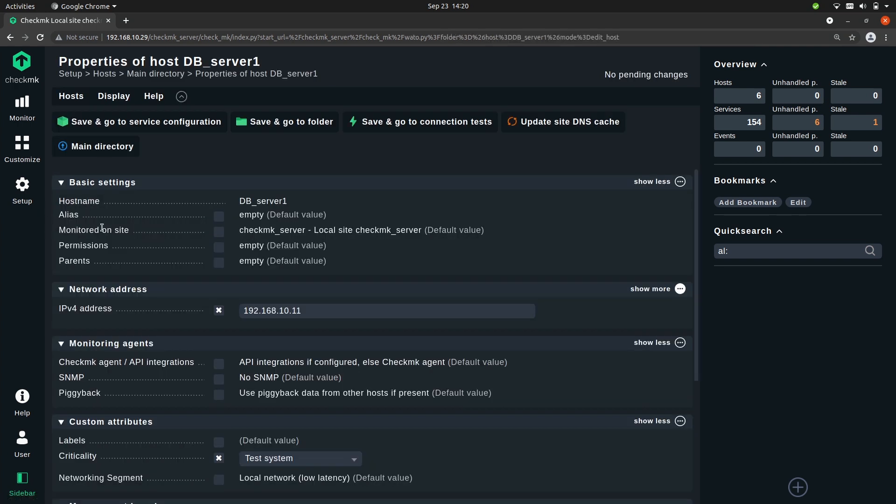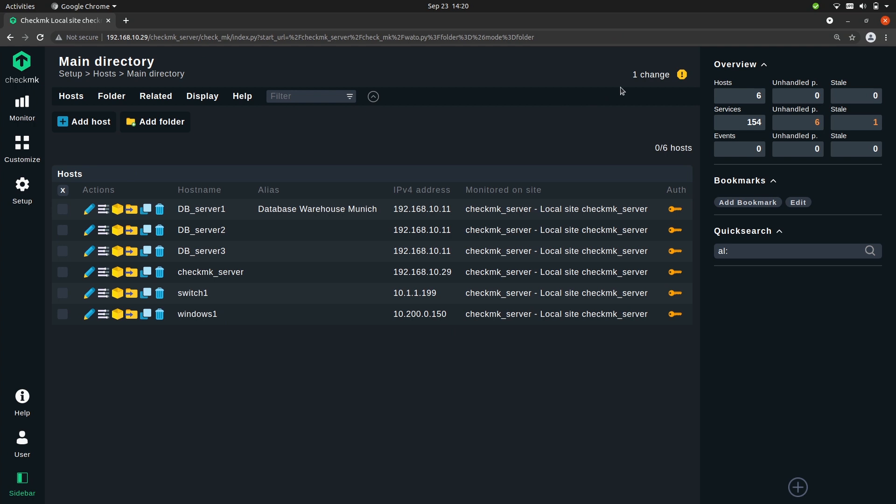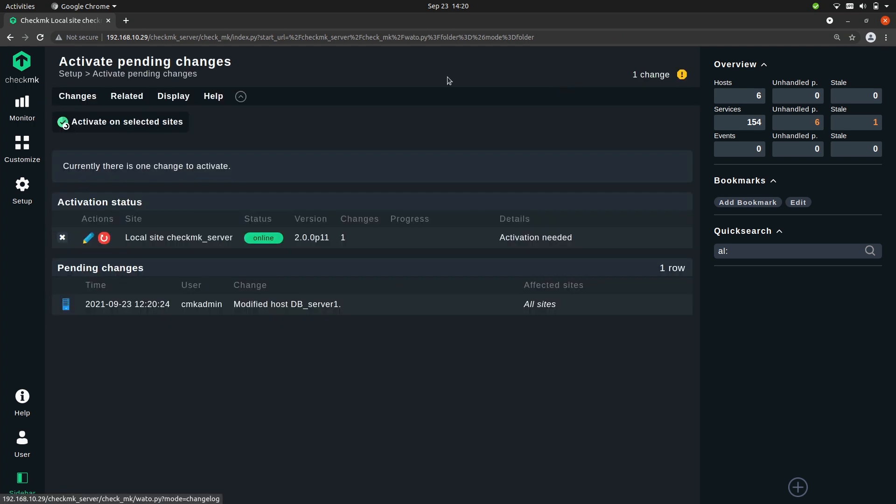Now we're going to give it an alias. So under basic settings you have alias. Check the box and then let's call it database warehouse munich. Okay so let's save that and of course activate the change.